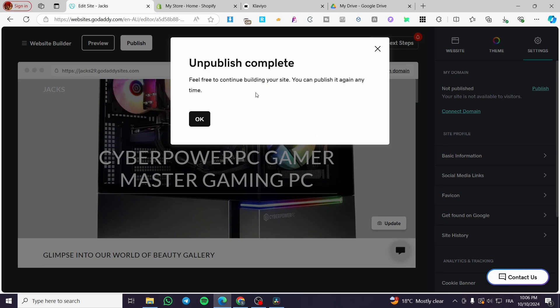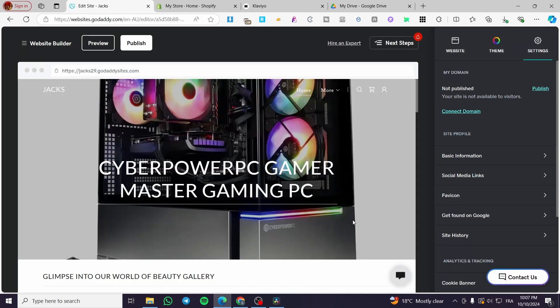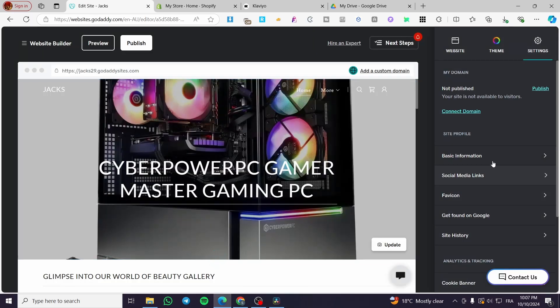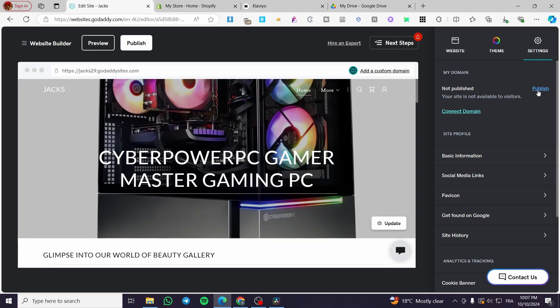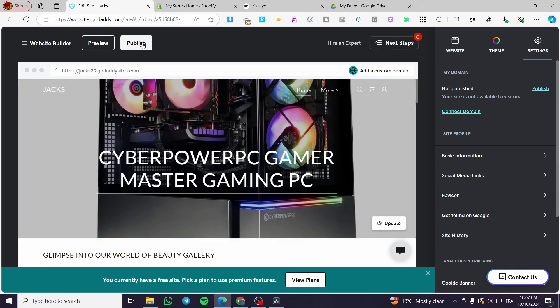You're going to see that it is unpublished. In case you want to publish it, you can click on publish right here, or you can click on the button at the top.